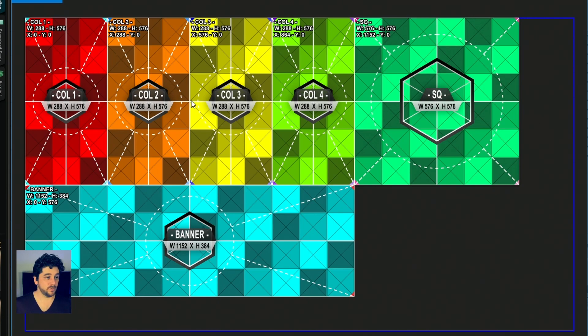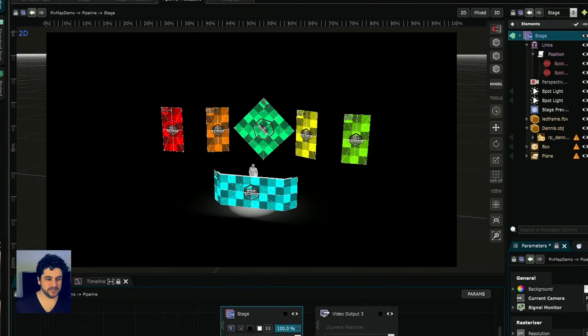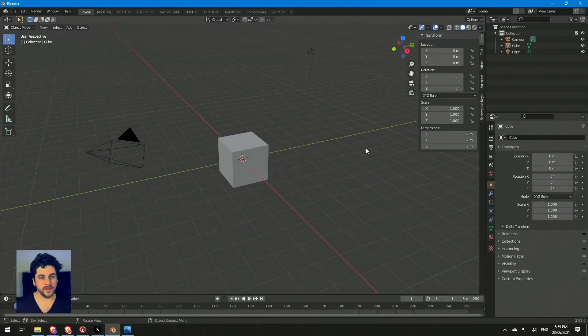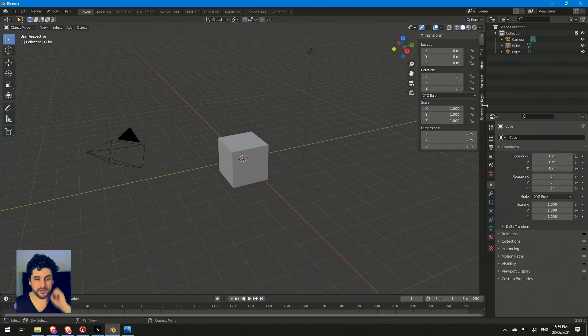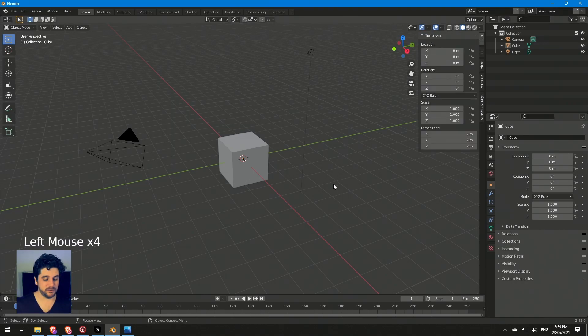So I want to map this to 3D objects so I can bring them into Resolume. I'm going to jump into Blender. There's a brand new Blender project. I won't go too in depth with Blender but I'll quickly go over how to do everything.